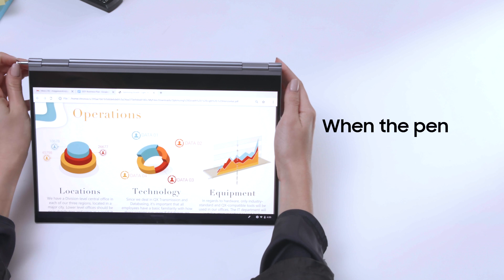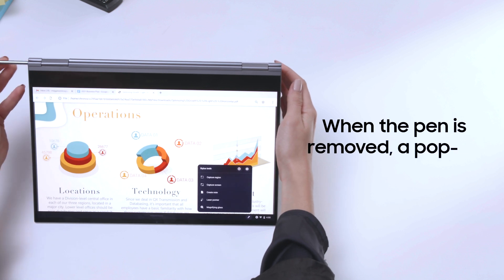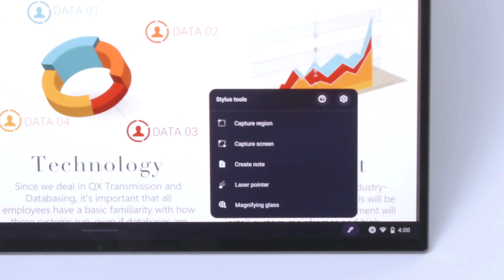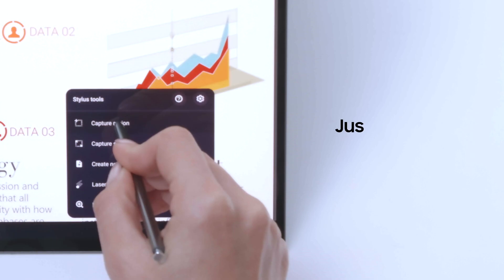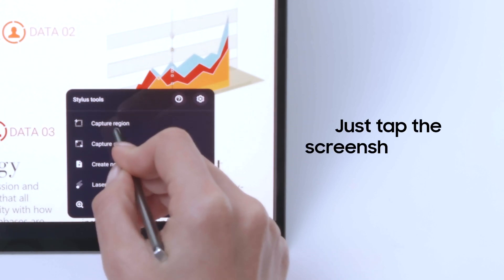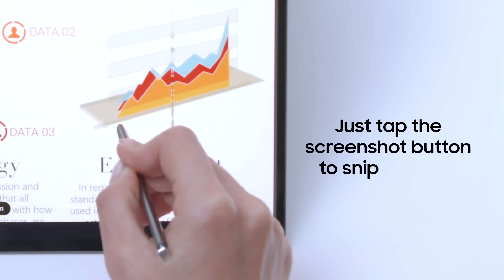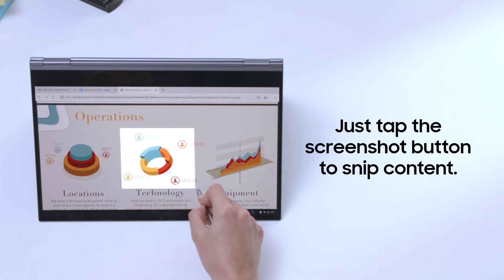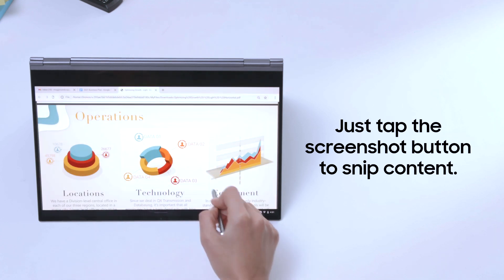When you remove the built-in pen, a pop-up menu appears, allowing you to quickly select from a variety of functions. To take a screenshot, tap the screenshot button and then drag the pen to make your selection.